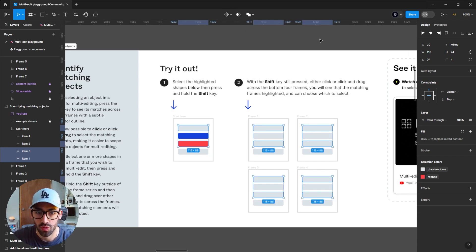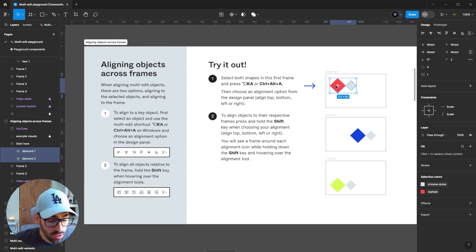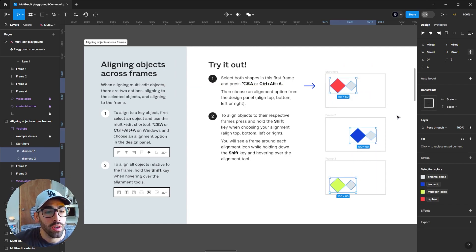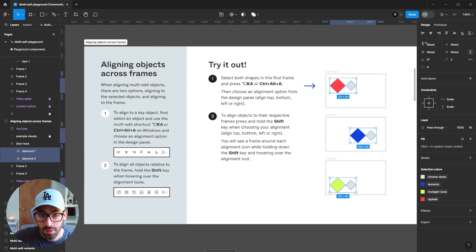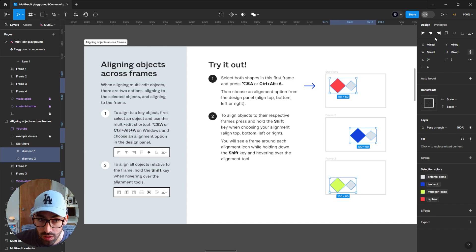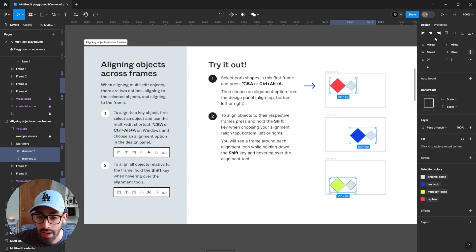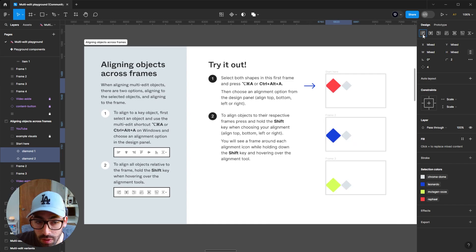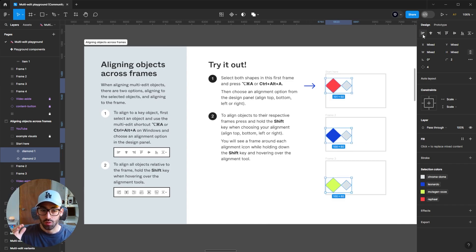The next functionality is alignment. Once you have all your matching layers selected, you have two options. Either align based on a key element — using regular alignment like left will throw all shapes to the farthest left element. Or, by holding Shift, a frame appears around the alignment icons, meaning it will align all elements relative to their own frame. Holding Shift and clicking left alignment keeps all shapes grouped and aligned relative to their own frame.